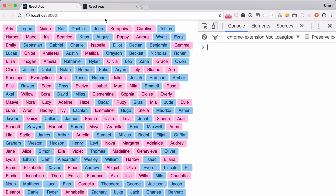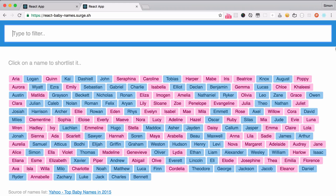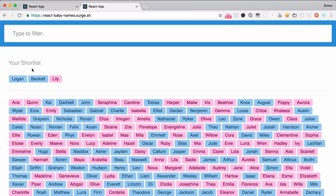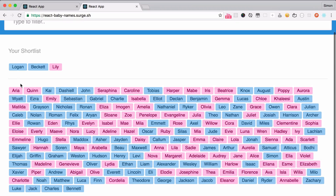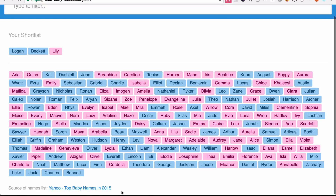If we look at our final application, let's try to define what sort of components our app would have. Very clearly we will have a search or filter component up here. We have a shortlist component here, and we have our names list component, and finally a footer or credit component.